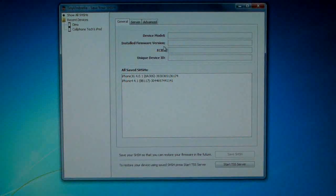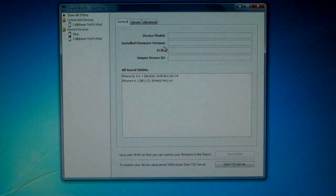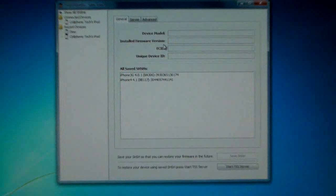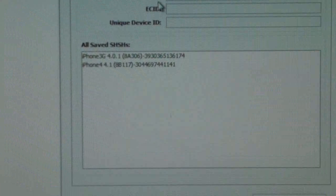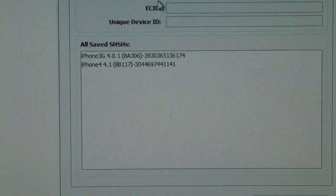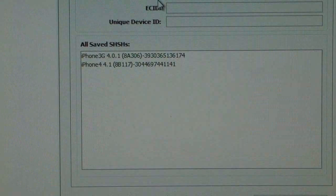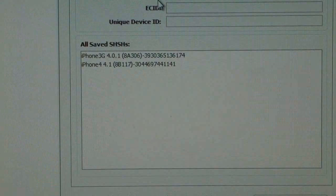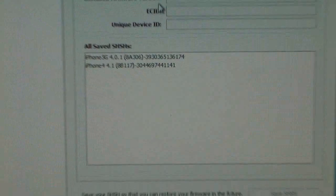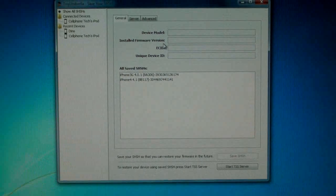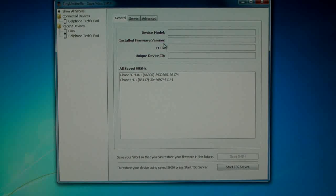So now that you're here I already have a couple of my SHSH blobs saved and I'm just going to save this iPod Touch 2G one.